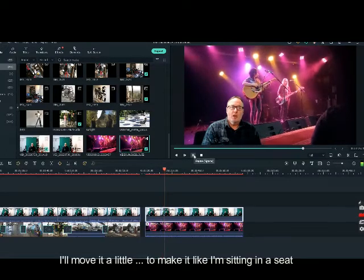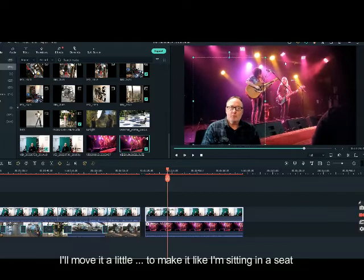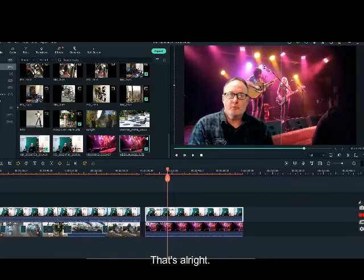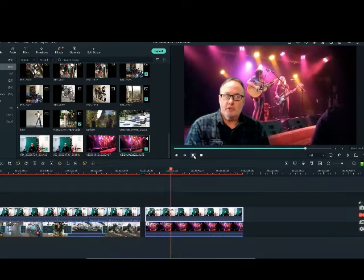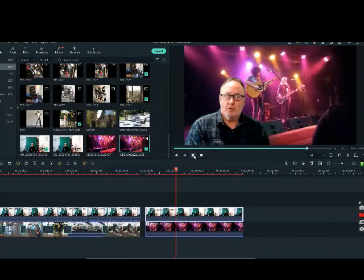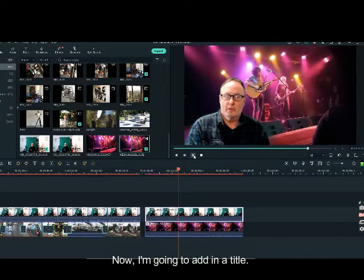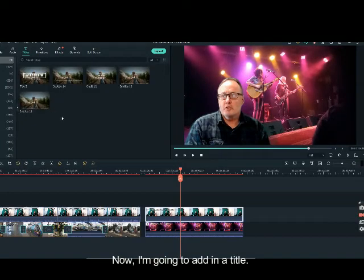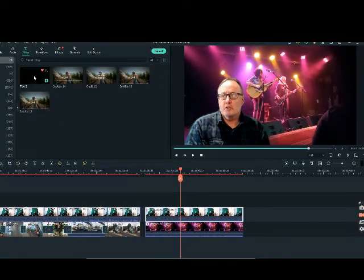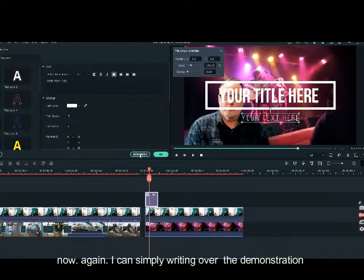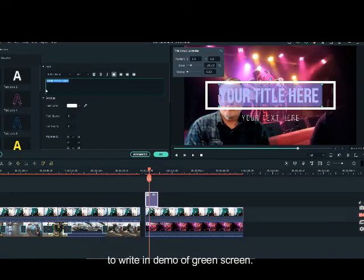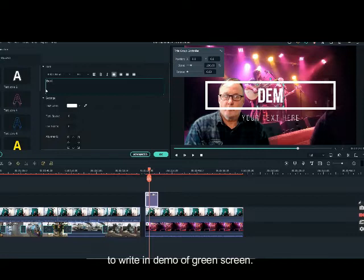I will move it a little bit to try and make it look like I am sitting in a seat. I can make it bigger. Now I am going to add in a title — I just click title, drag it in, and simply write over the demonstration to write in 'demo of green screen'.